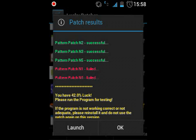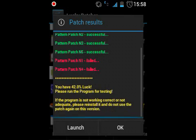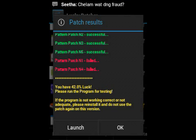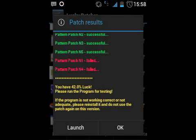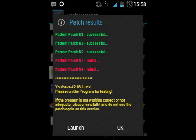Now you can see there are several results: Success, Success, Success, Fail, and Fail. You can ignore those two failures. If you have even one success in the patch process, that means your application has been patched and there are no Google Ads in your application anymore.